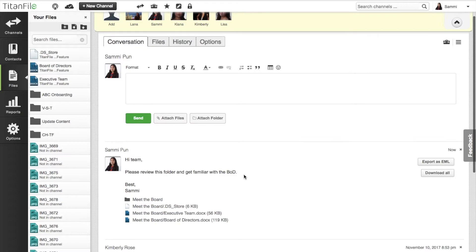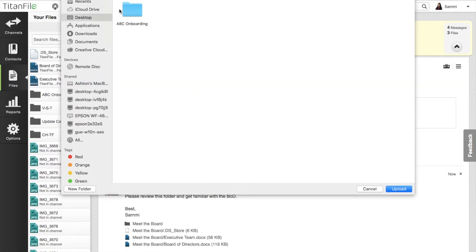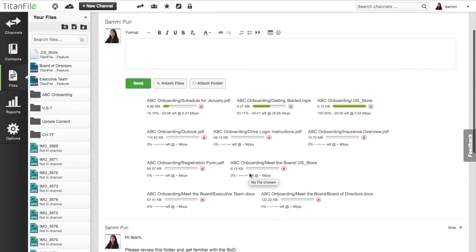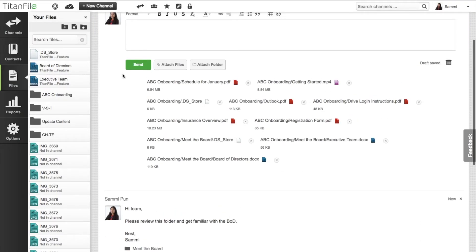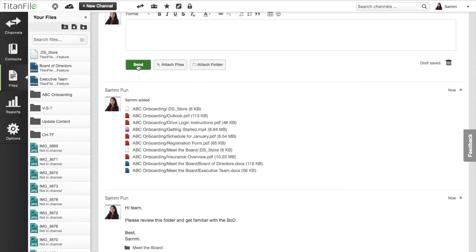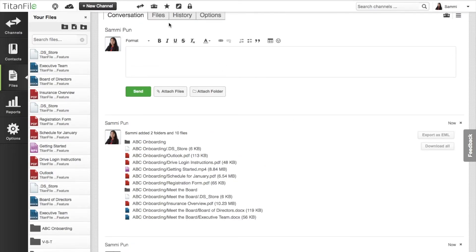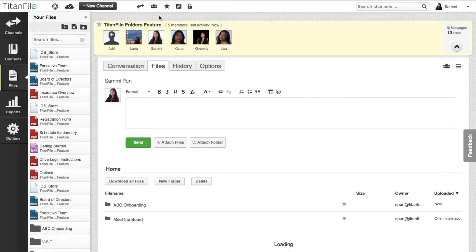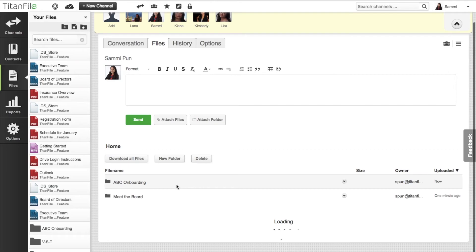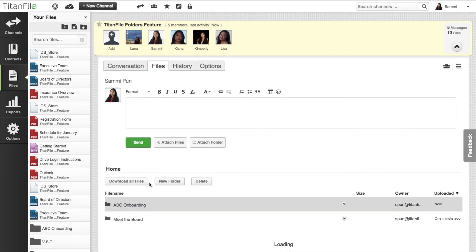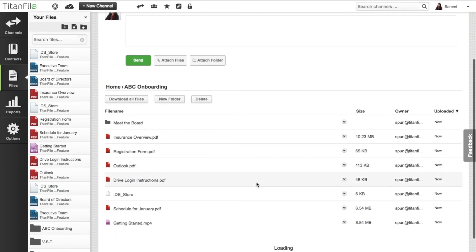Folder upload can even upload folders within a folder. Just simply select and upload your folder. Then hit send. As you can see from the files tab, the folder within your folder is uploaded into your channel now as well.